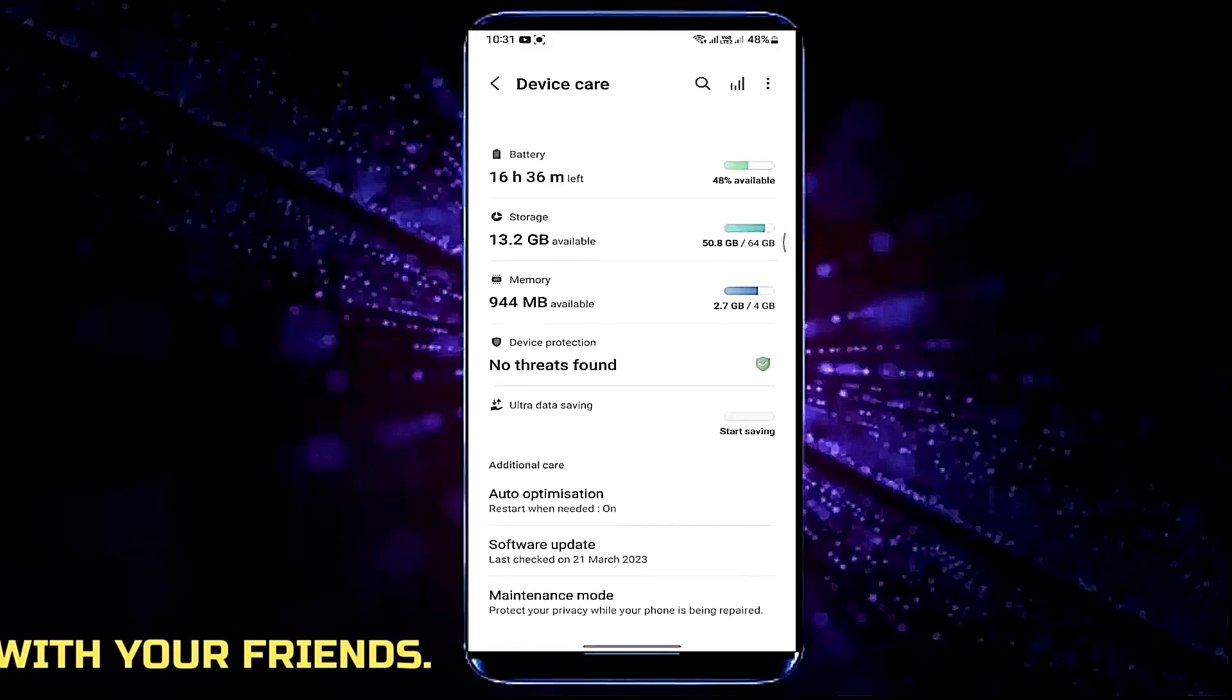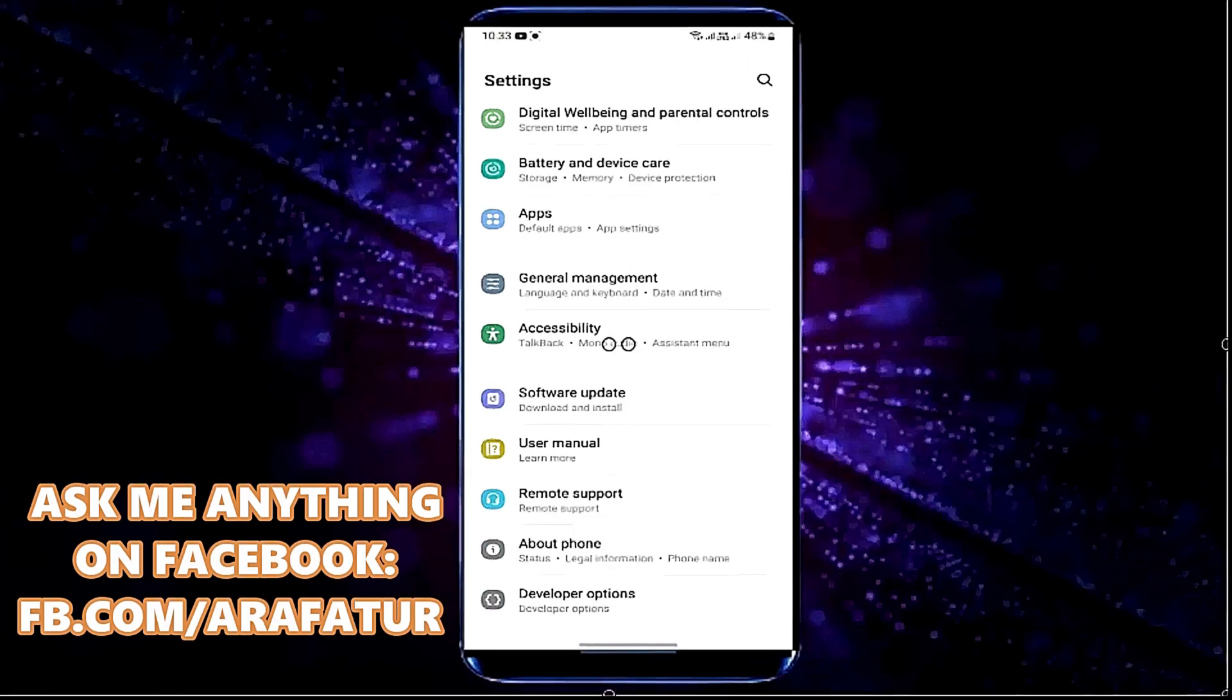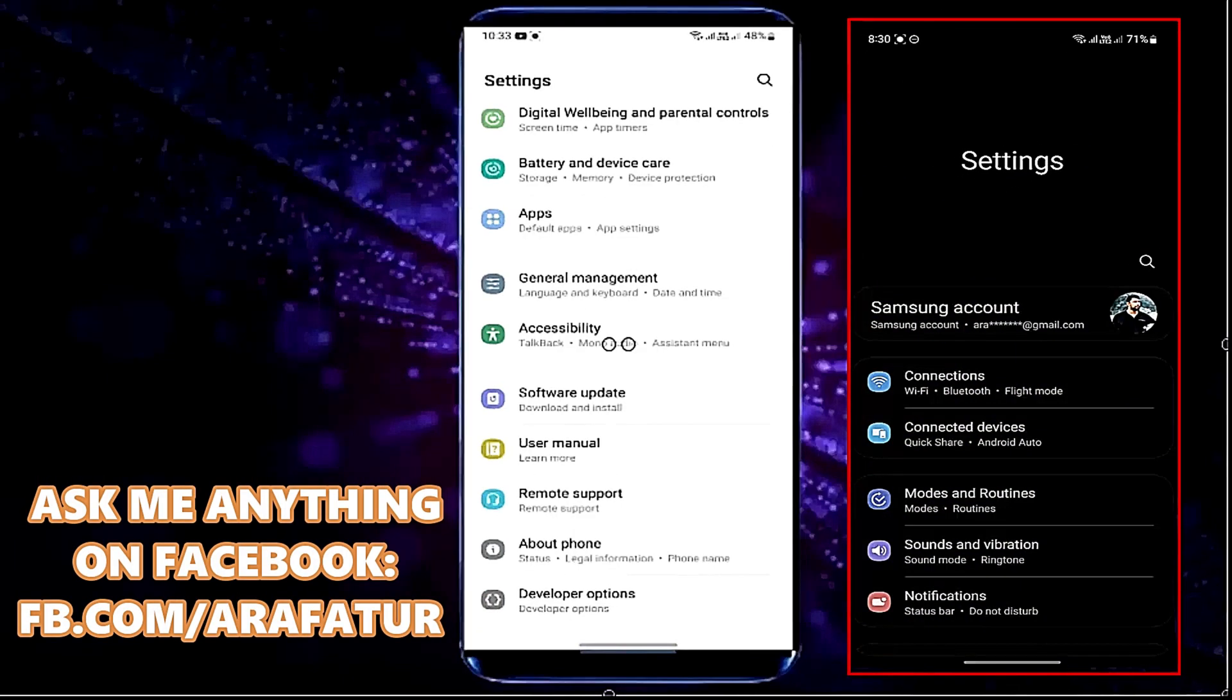After that move back from here and open the developer options. If you can't find developer options, look here.